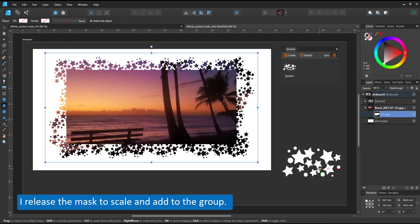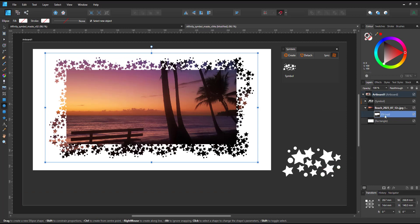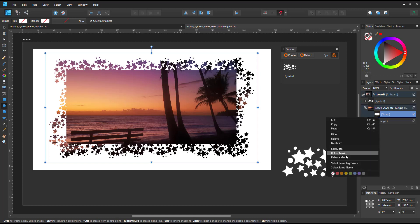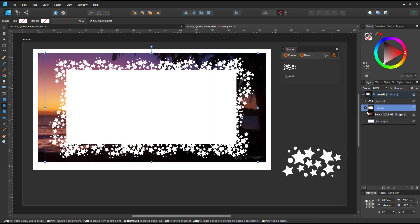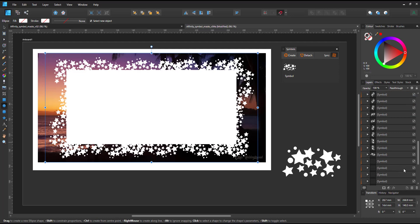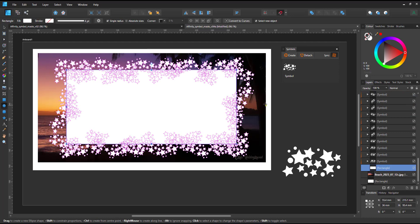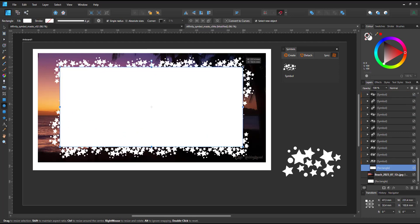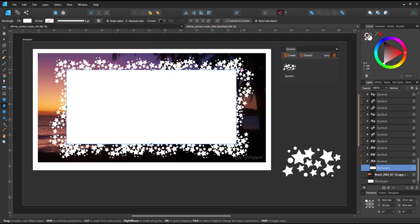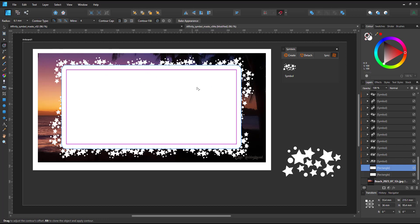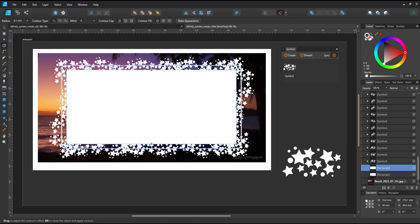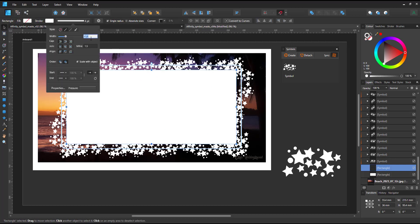I can also, when I release the mask, add to it. I duplicate the rectangle and add a frame. I scale it with the contour tool, give it a stroke, set the width and then turn it back into the mask to below.